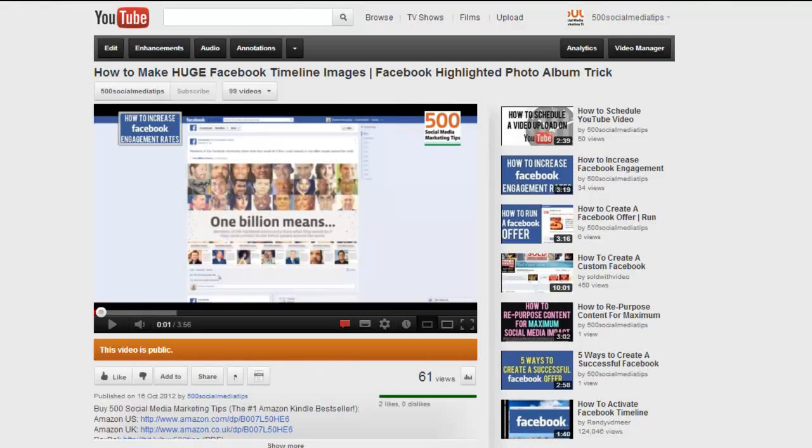Hello everybody, it's Andrew here again, author of 500 social media marketing tips. Check out the link in the description to grab your copy today.